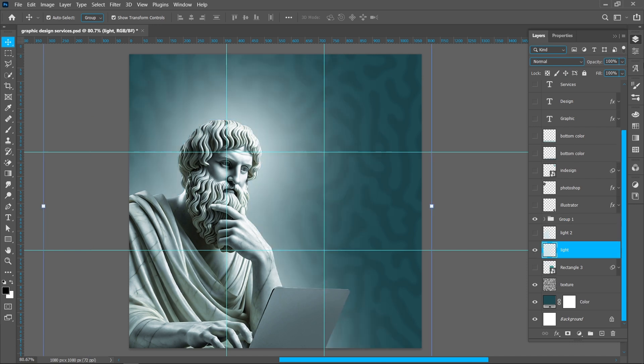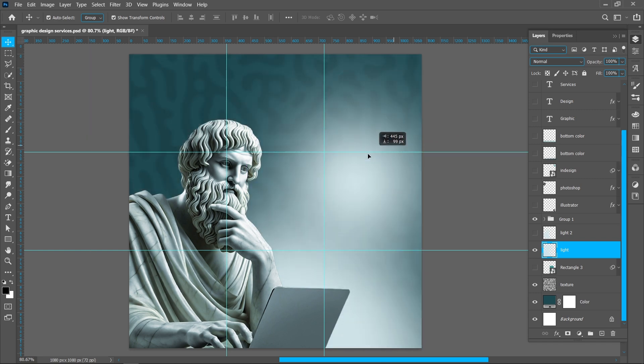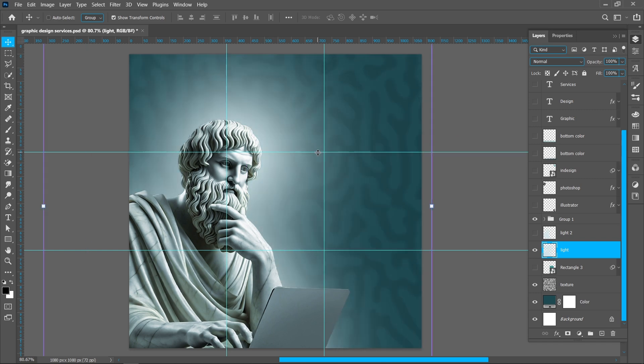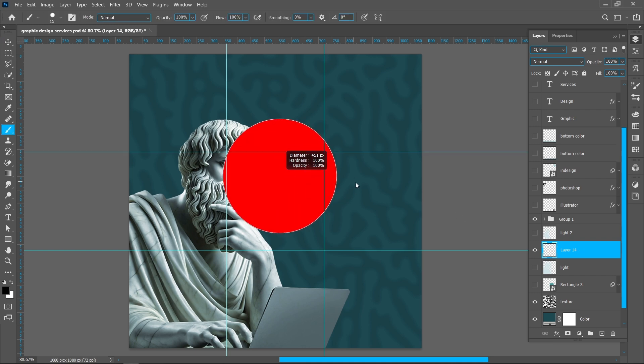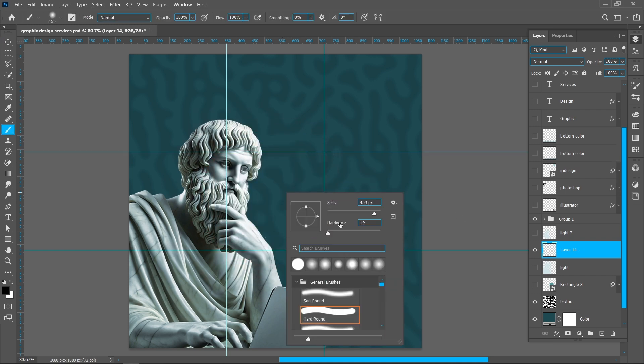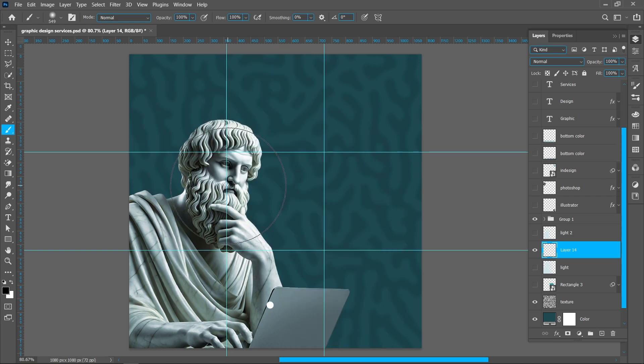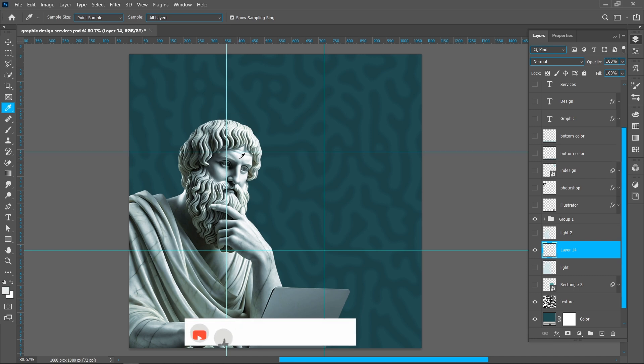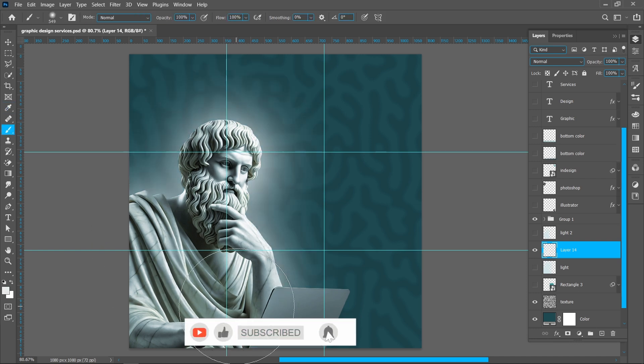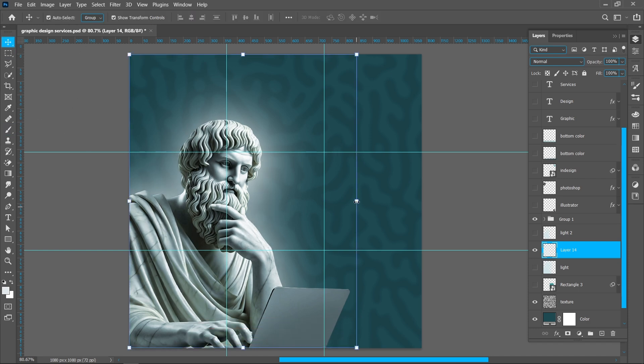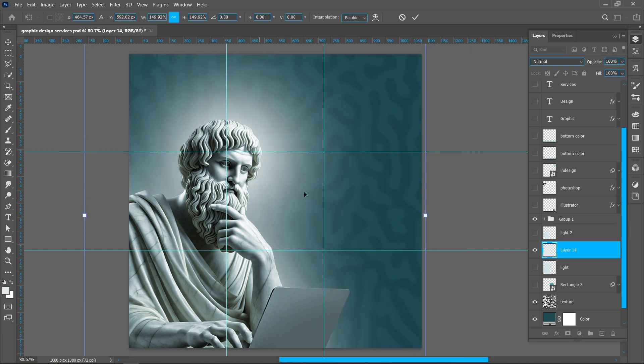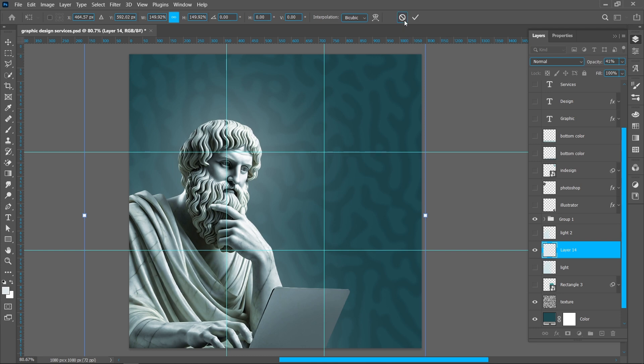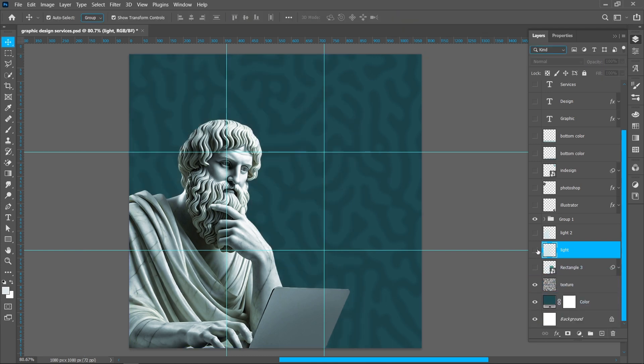Now I will show you how to add this background light. Create new layer, select Brush Tool and follow the process. Select Eyedropper Tool and pick light color, select Brush Tool and follow the same process. Decrease opacity around 40 percent. I have already this layer so I'm deleting this layer.